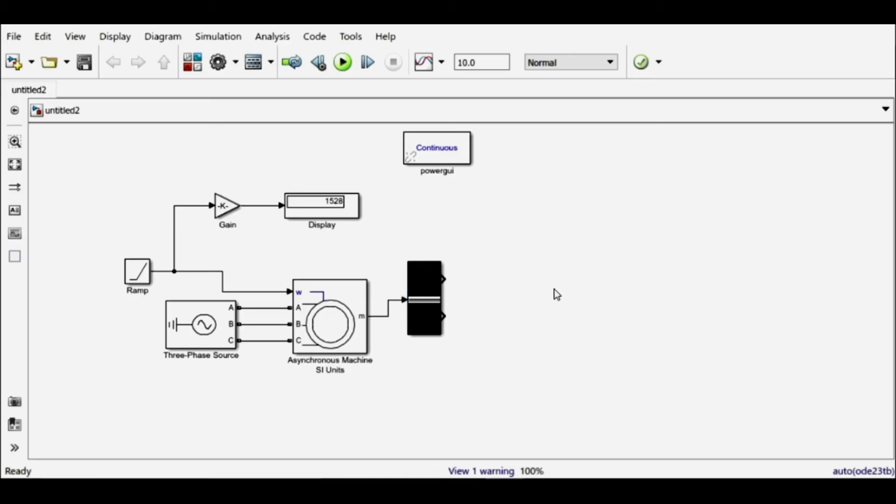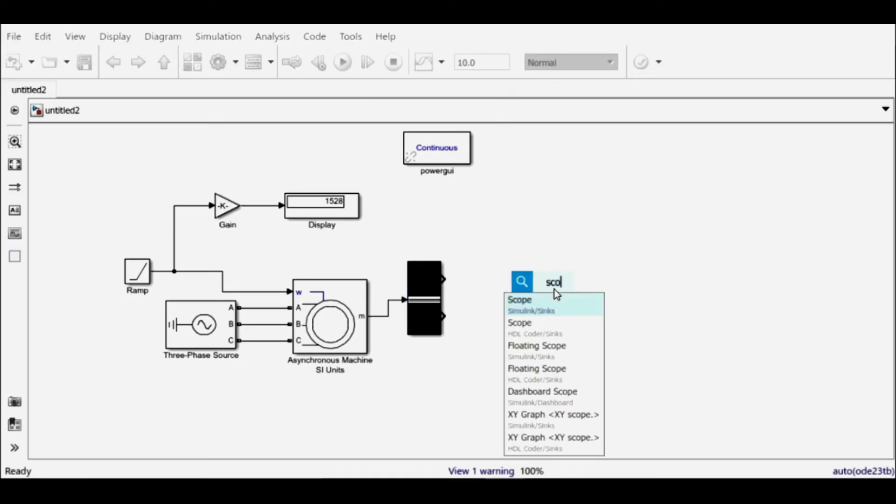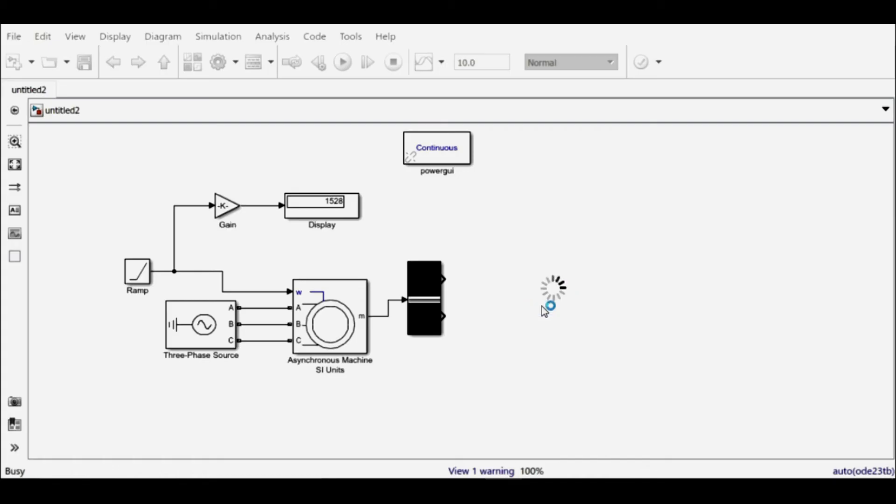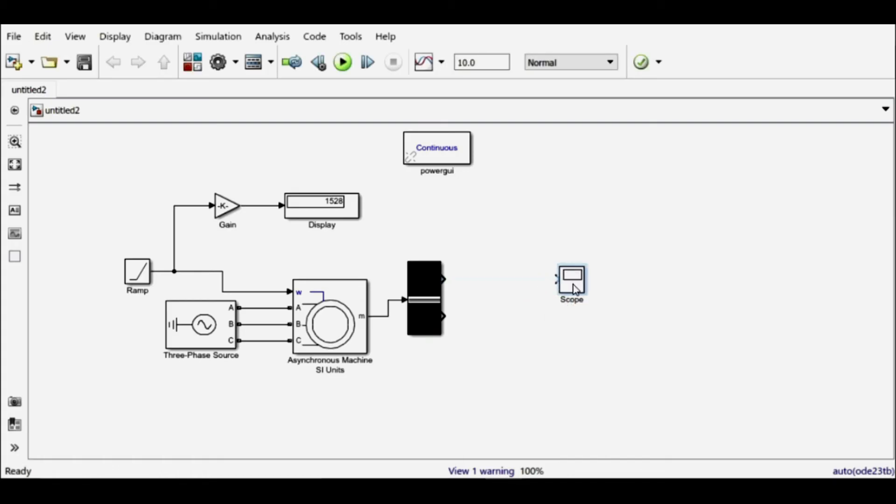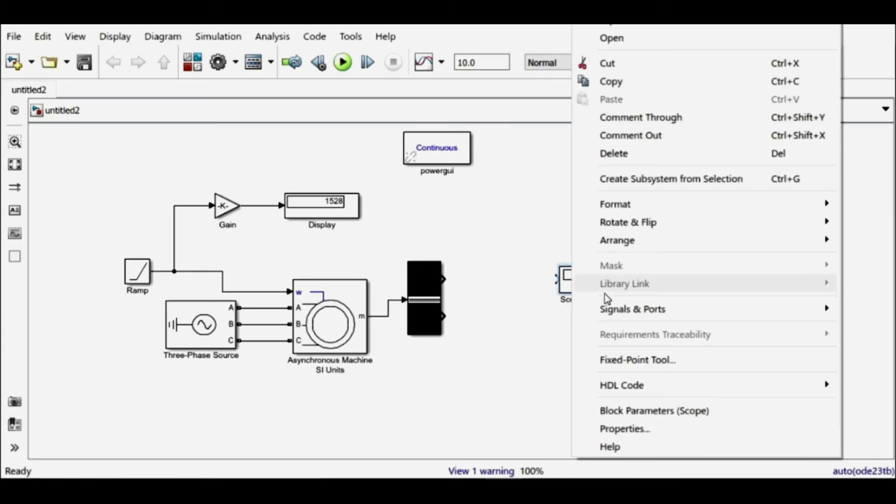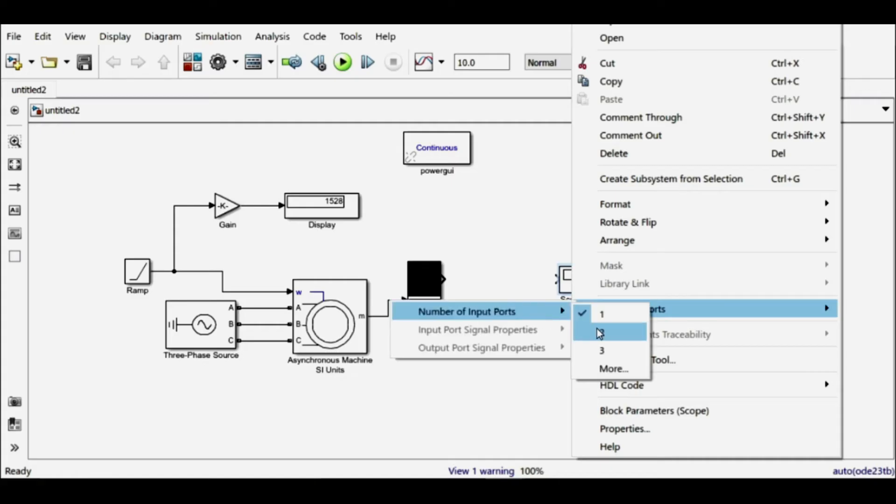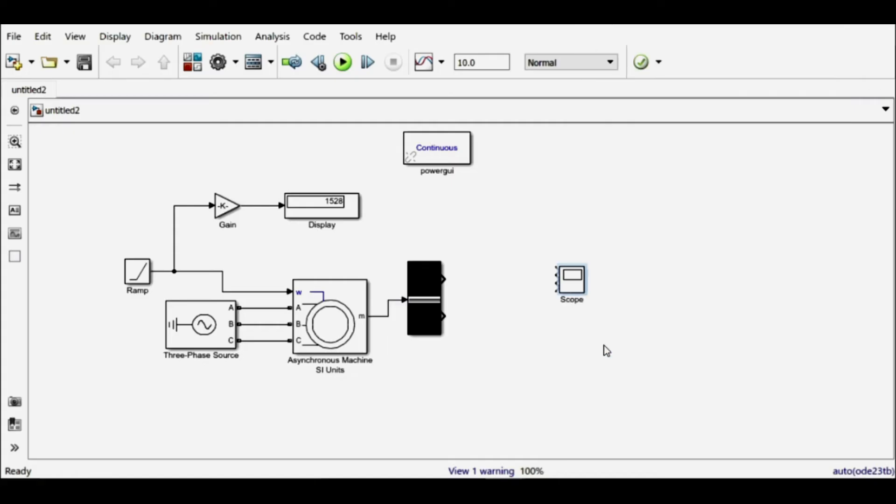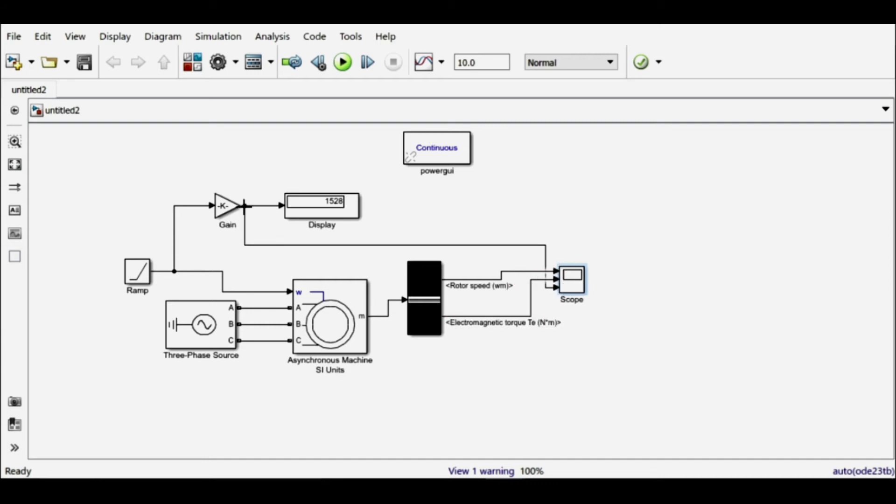So before simulating it, let me just view these values in a scope. Since there are two values, I need to change the number of input ports. Let me change it to three. Okay, so the first one is speed and the second one is my torque, and let's connect the third one to the input.